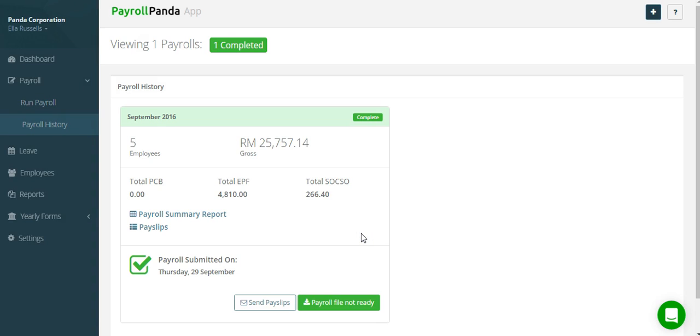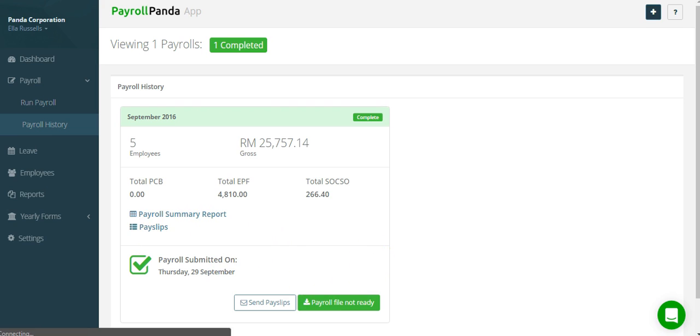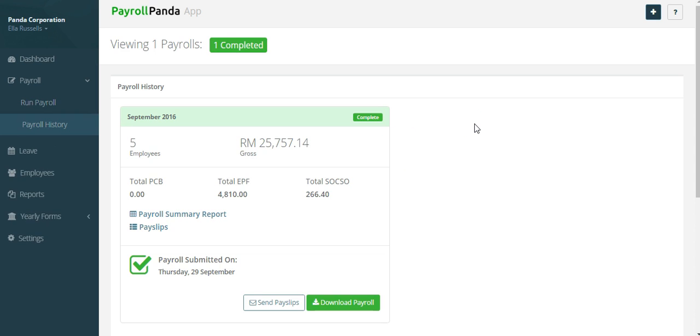You can always access the payroll summary and payslips here. When your payroll file is ready, the button will change. You can refresh the page after a few seconds and the file will be ready.